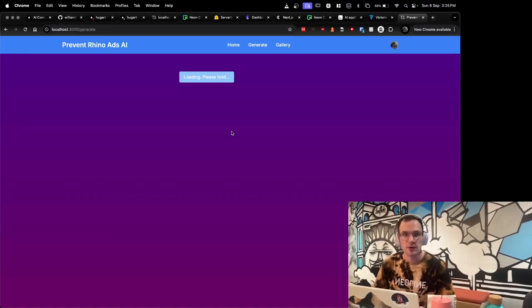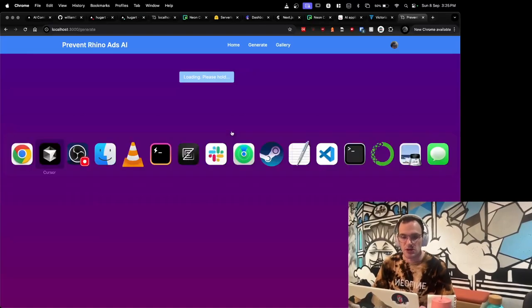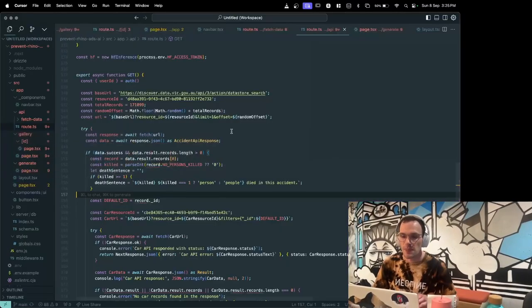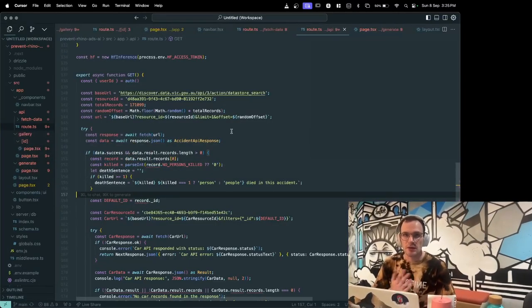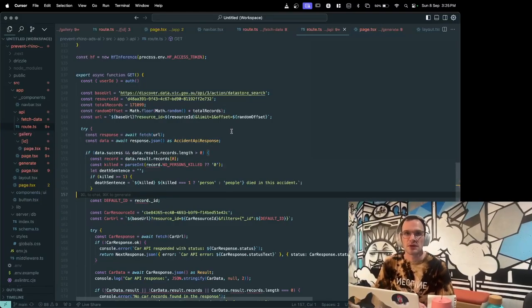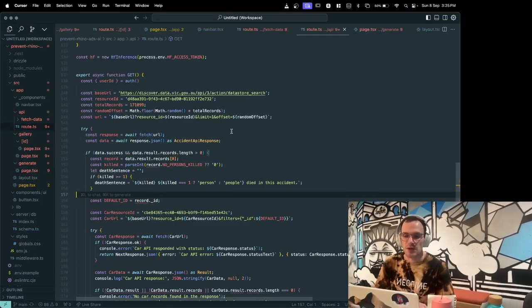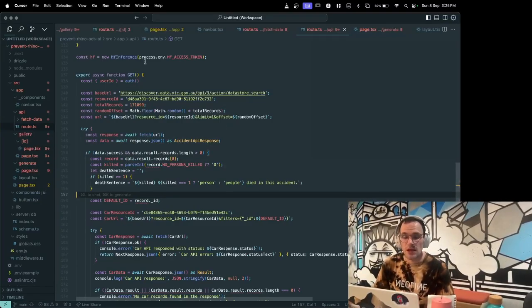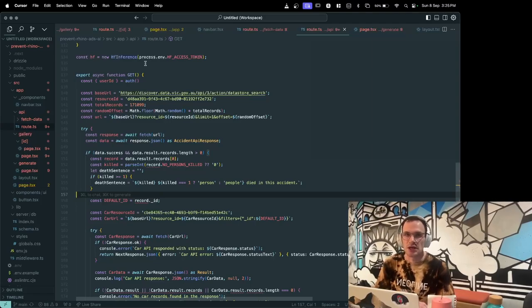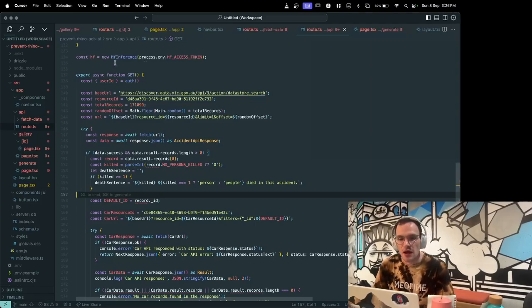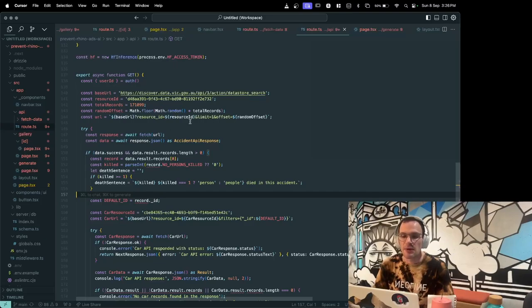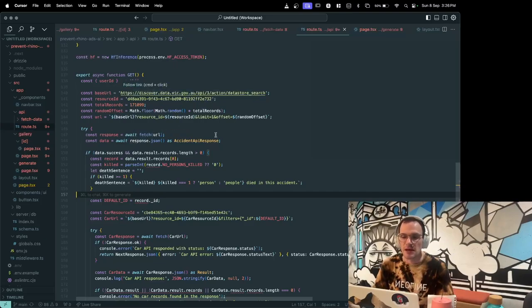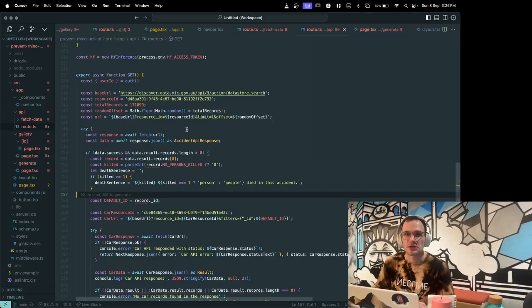While we wait, I'm going to show you some code. The project is built with Next.js using TypeScript. In this route which is being performed now, I'm making an API request to the discover data in Victoria here in order to get a random accident.